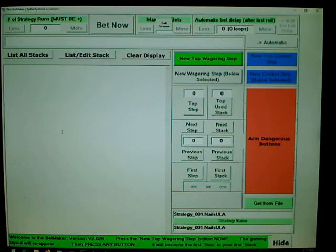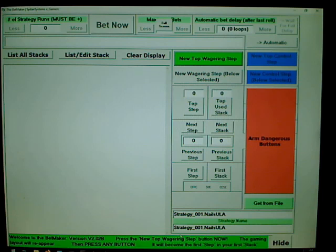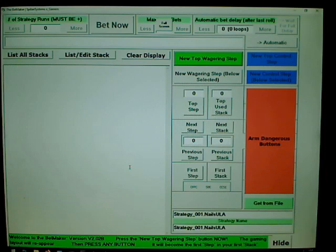It has some informational stuff and says: 'Welcome to the Bet Maker. Press the New Top Wagering Step button. The gaming layout will reappear, then press any button — it will become the first step in your first stack.' Steps are individual button presses; stacks are groups of button presses. You can group them together and jump to different groups, with conditionals — like jump to that group if it's a come-out roll — and that's how you program whole strategies.